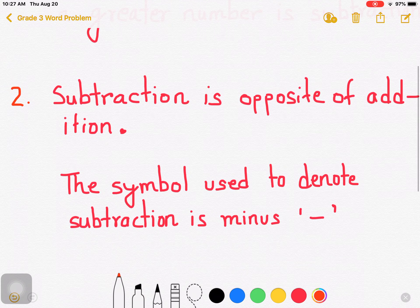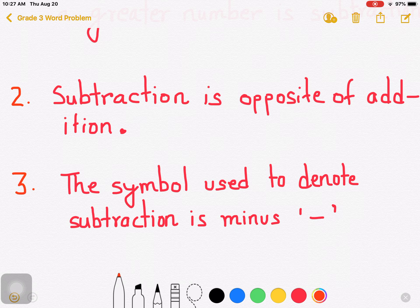Now let's go to point number 3. The symbol used to denote subtraction is minus. The symbol used to denote subtraction is minus. Understood?